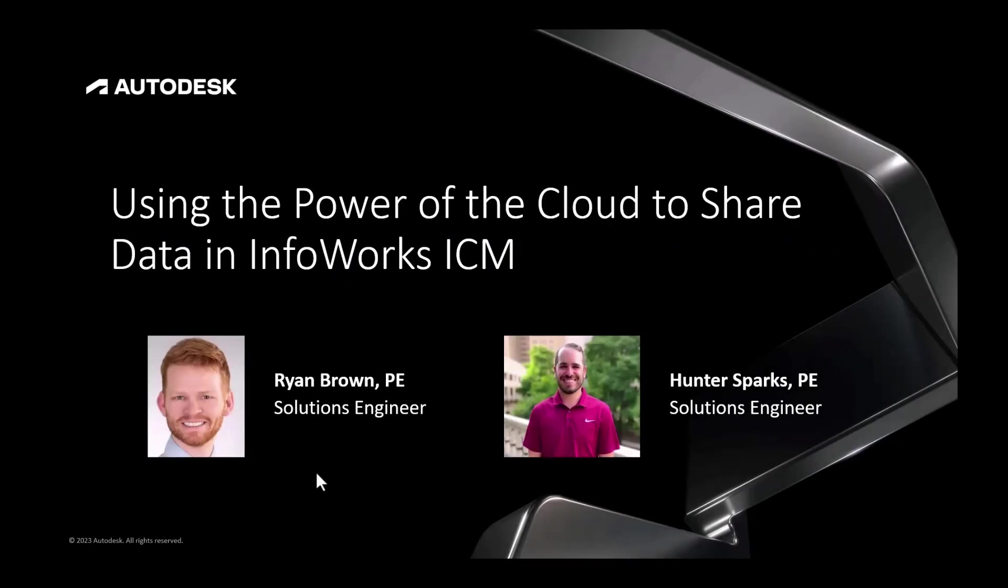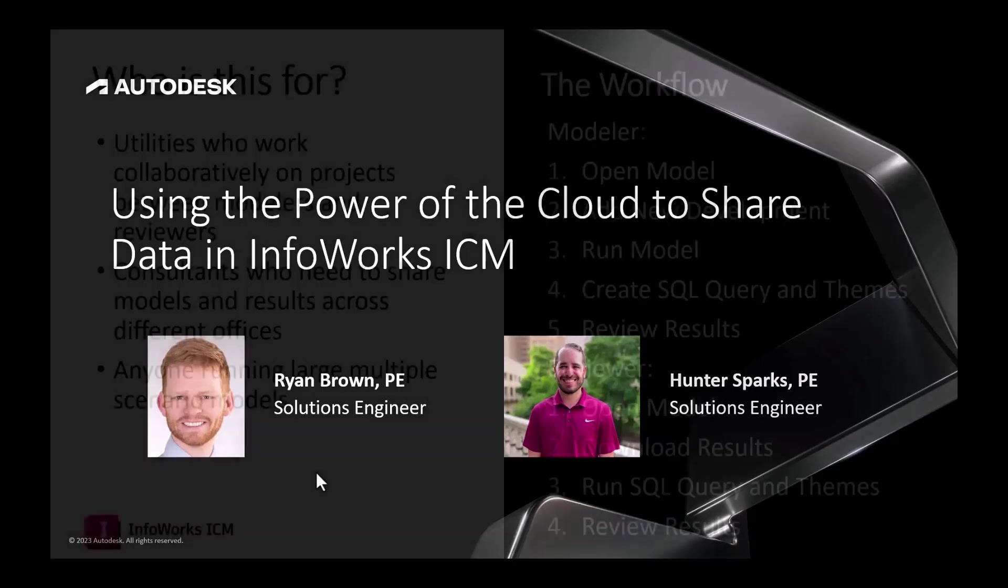In this Waterdrop, we're going to look at using the power of the cloud to share data in Inforworks ICM. And that's going to be presented by Ryan Brown and myself, Hunter Sparks.